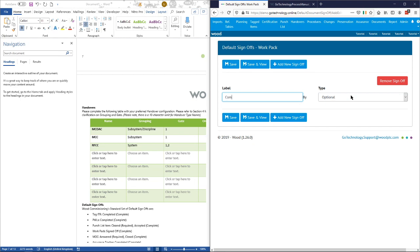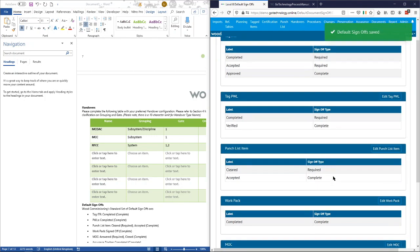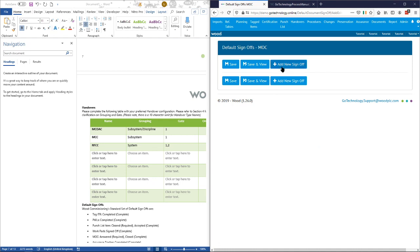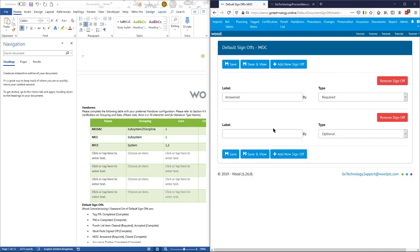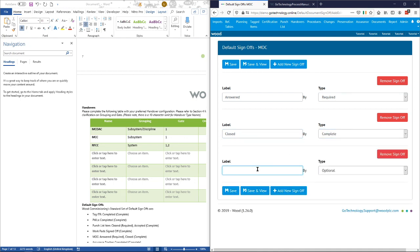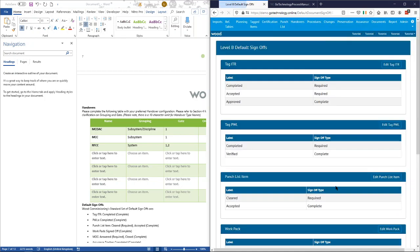For work pack we'll just go with completed PI and a single sign-off of that. For MOC what we'll have is: answered by — required — and then closed by — complete. We might also want an optional field for something like audit by, in case there's a random audit of MOCs. You can have an optional field before or after any field. You can't have a required field after complete because complete is the final one. So we can put that in as optional — save and view.